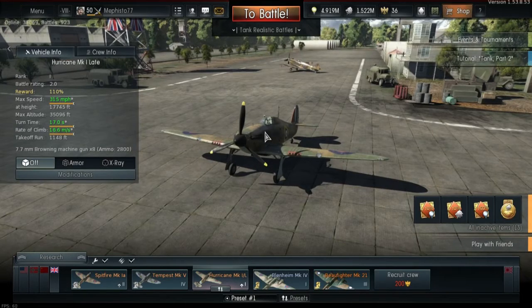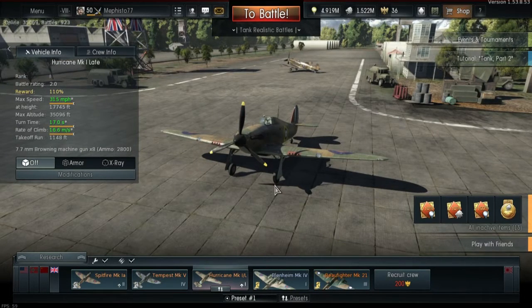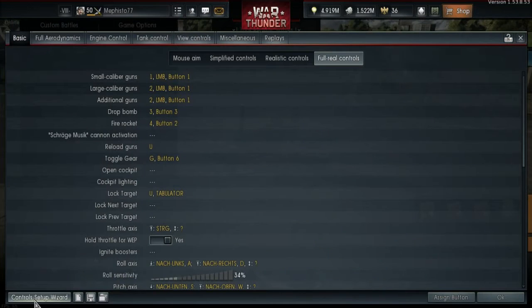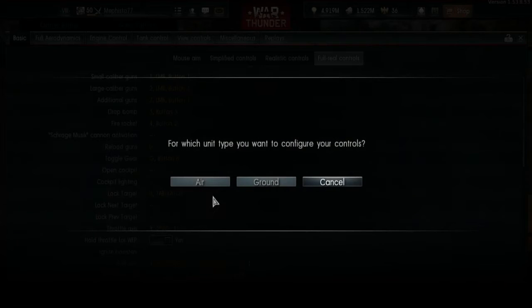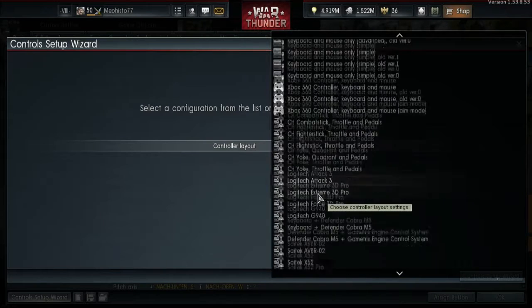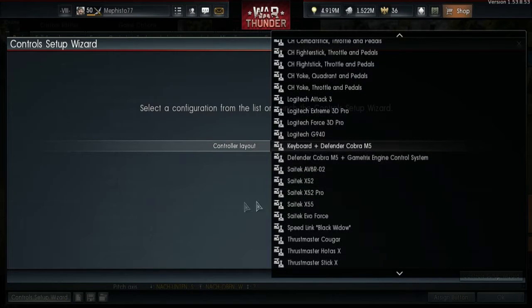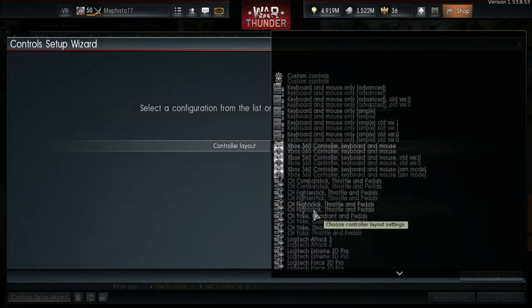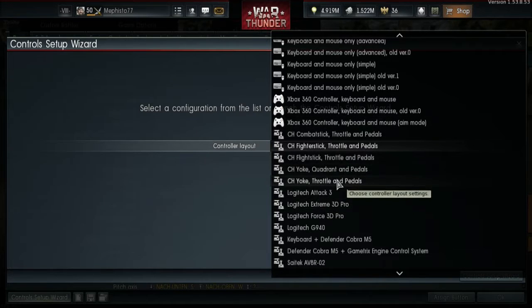Most of the work is done by War Thunder automatically. You just go to Controls, click on Controls Setup Wizard, pick Air obviously, and search for your joystick in the list. Then War Thunder loads a setup for your stick. If yours is not in the list, you either have to assign each button yourself, or you choose a joystick from the list which might be similar to yours, and then test what is working and what isn't.